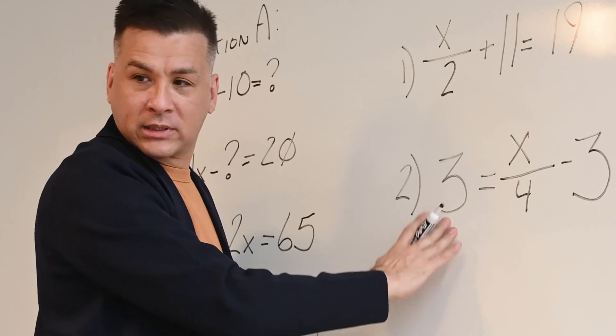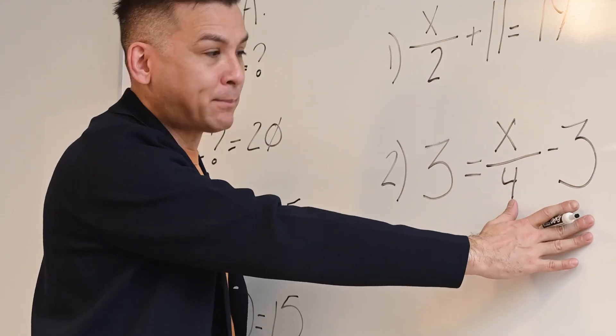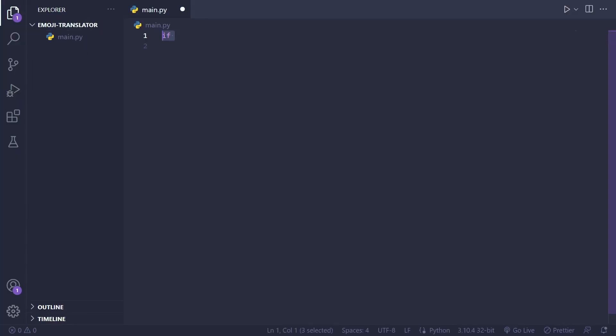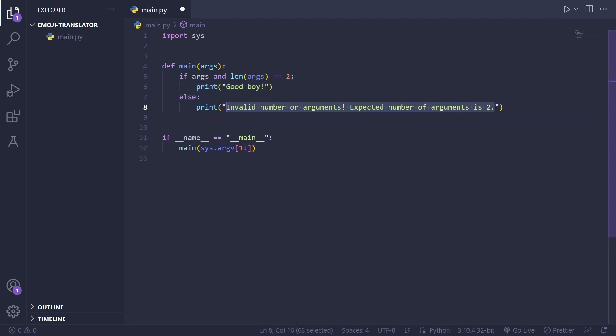I decided to use Python for building the translator because it offers a straightforward setup process. To begin I created a main function that takes two arguments: the paths to the template and source files.